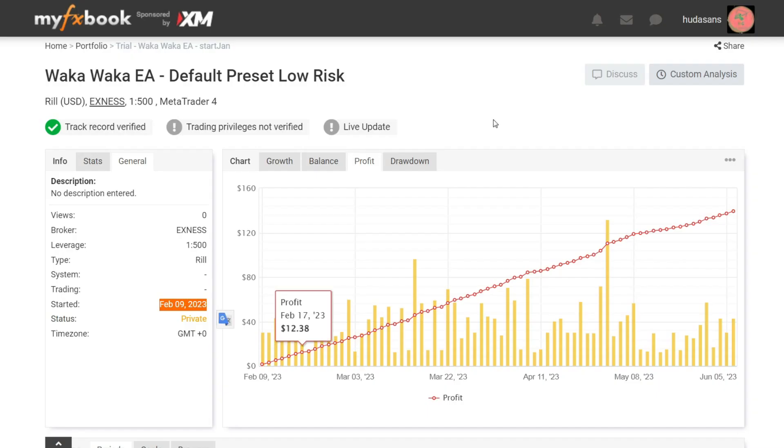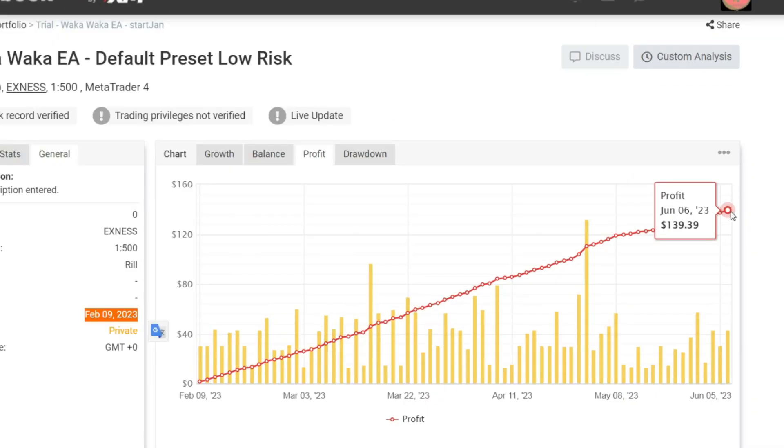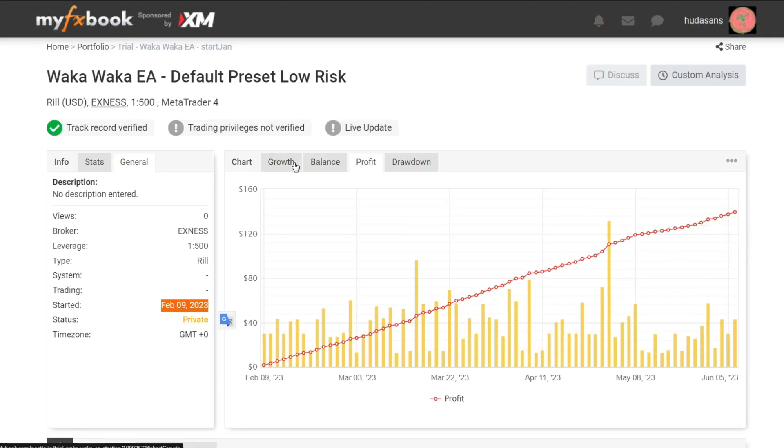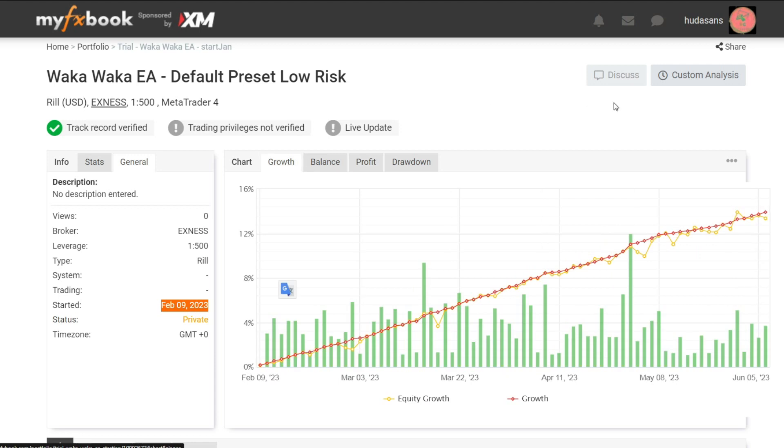You can see here on February 9th, I started it. And on June 6th, the profit earned was 129.39 USD. Let's take a look at his profit growth. Its profit growth rose 13.94%.